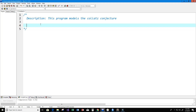This is a very interesting problem because so far there is no proof that every positive integer value will eventually reach one. But mathematicians have tried approximately 2 to the power of 60 positive integers, and so far all of them have reached one.